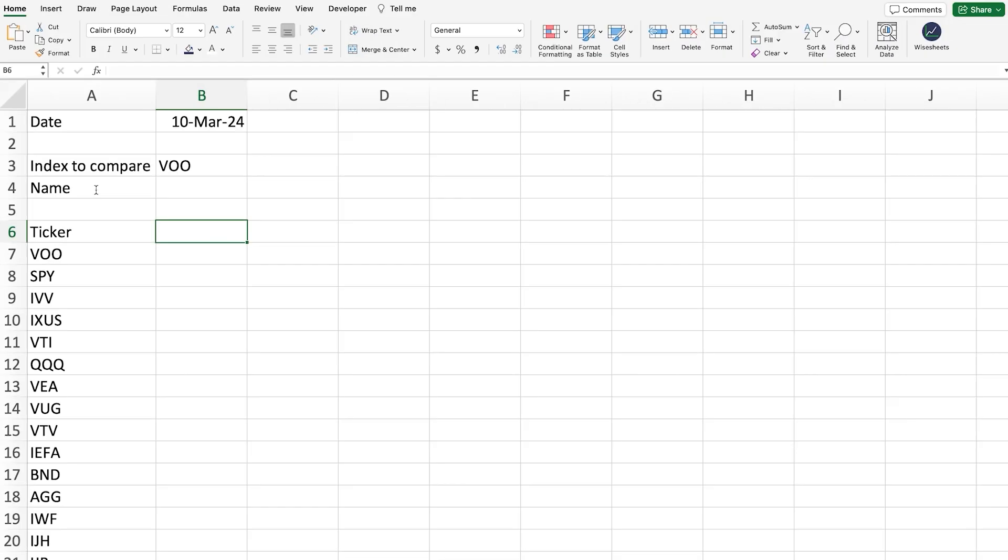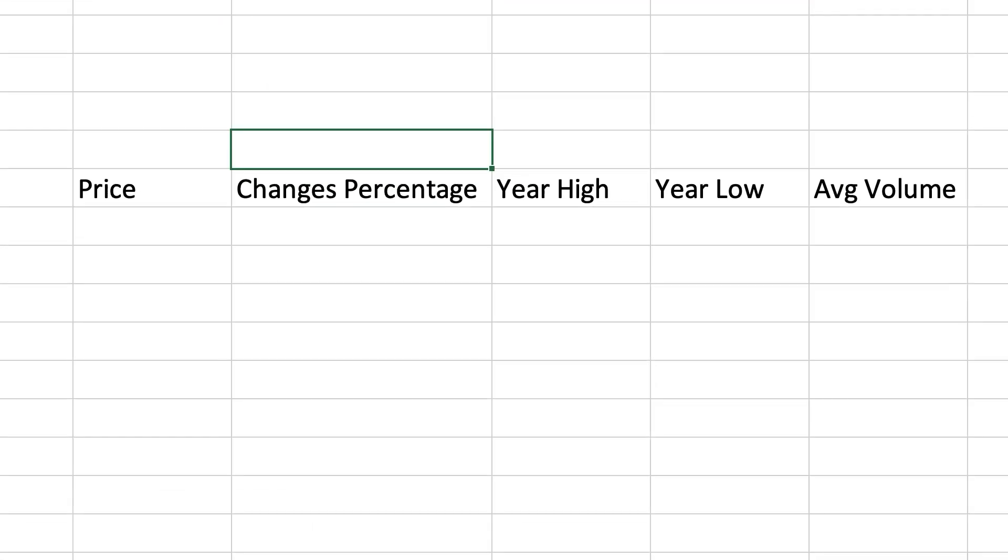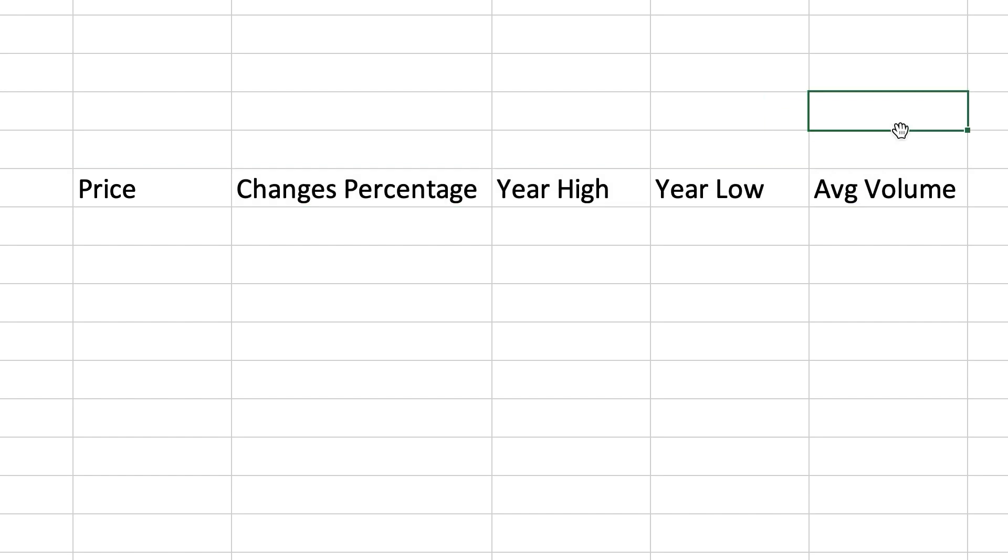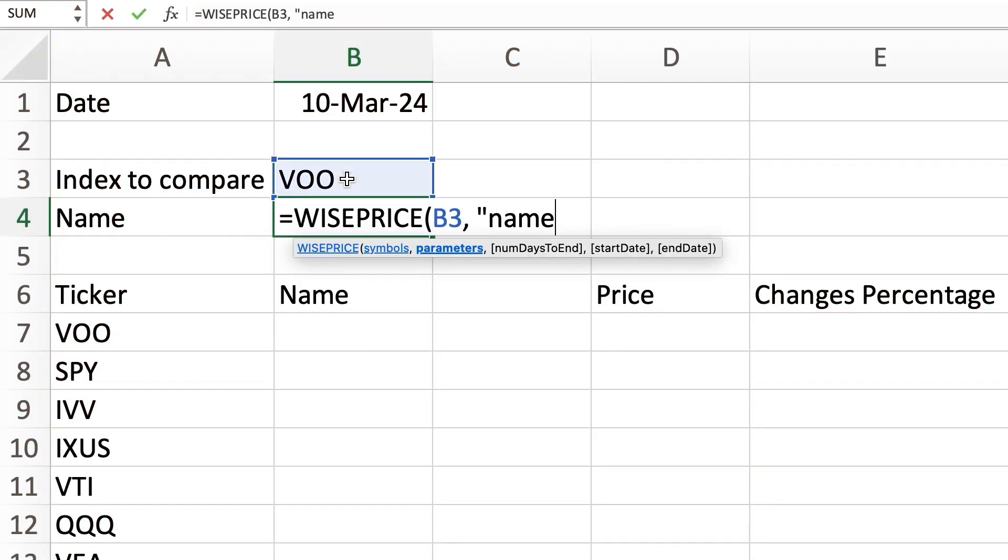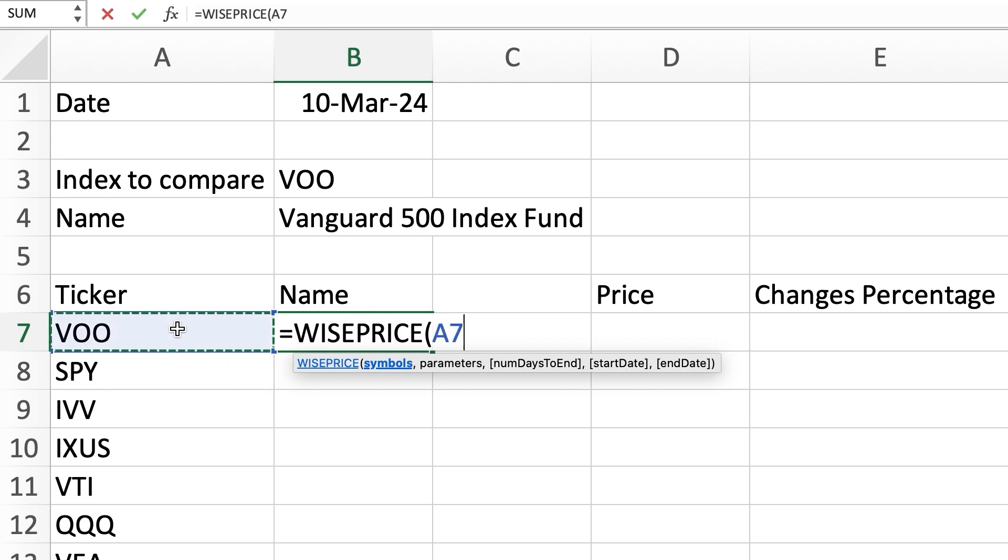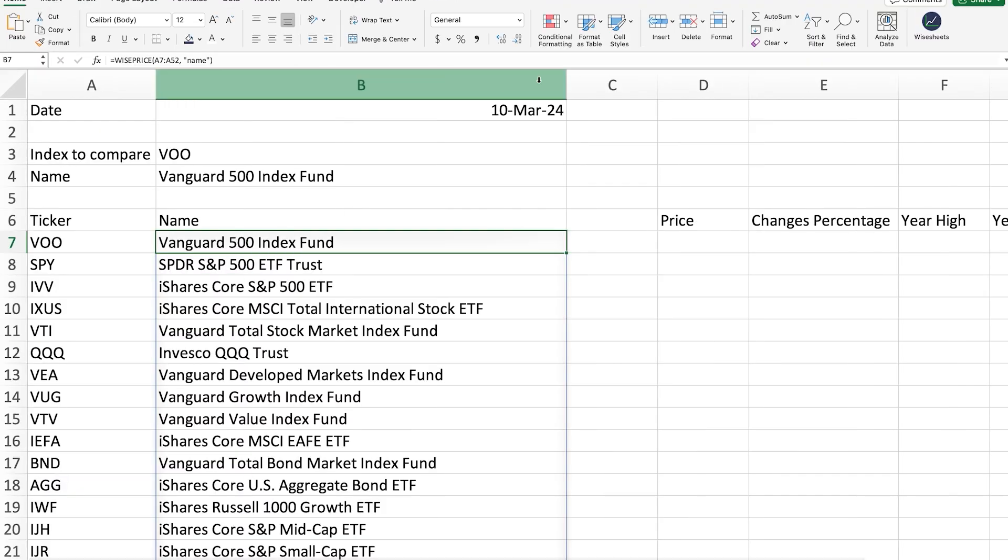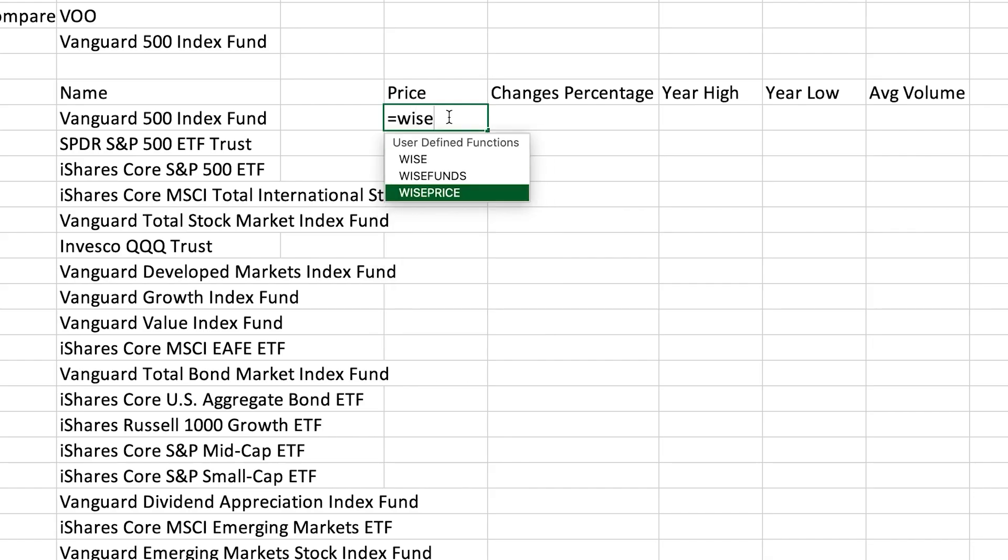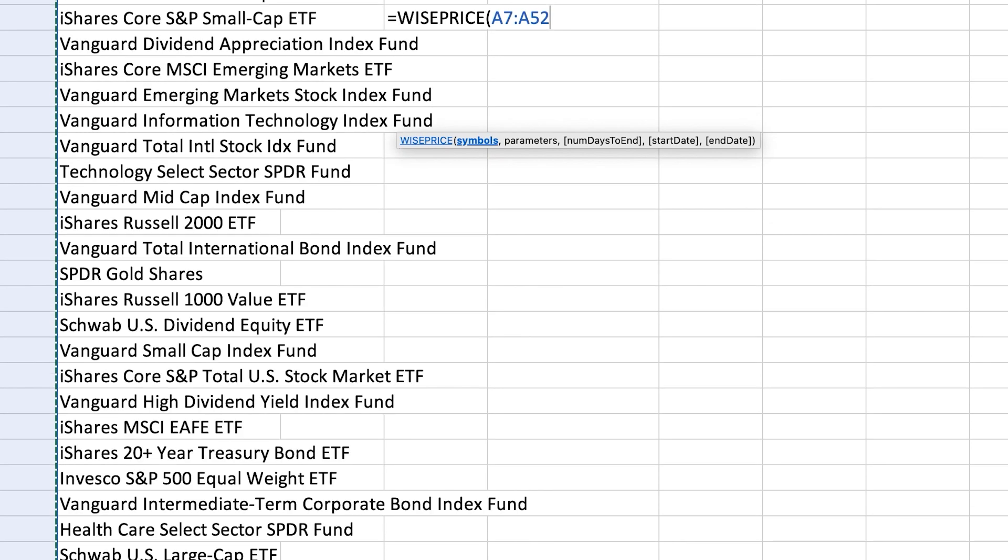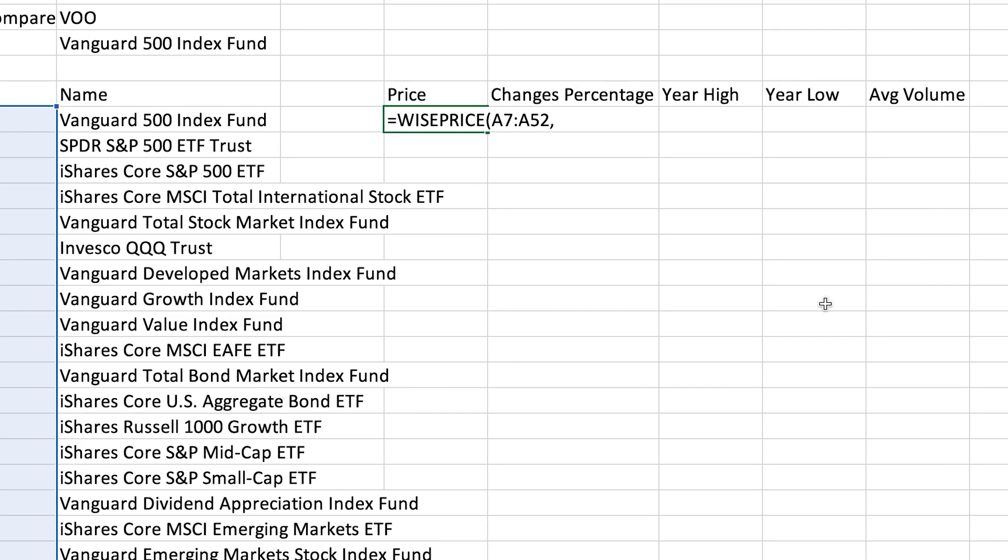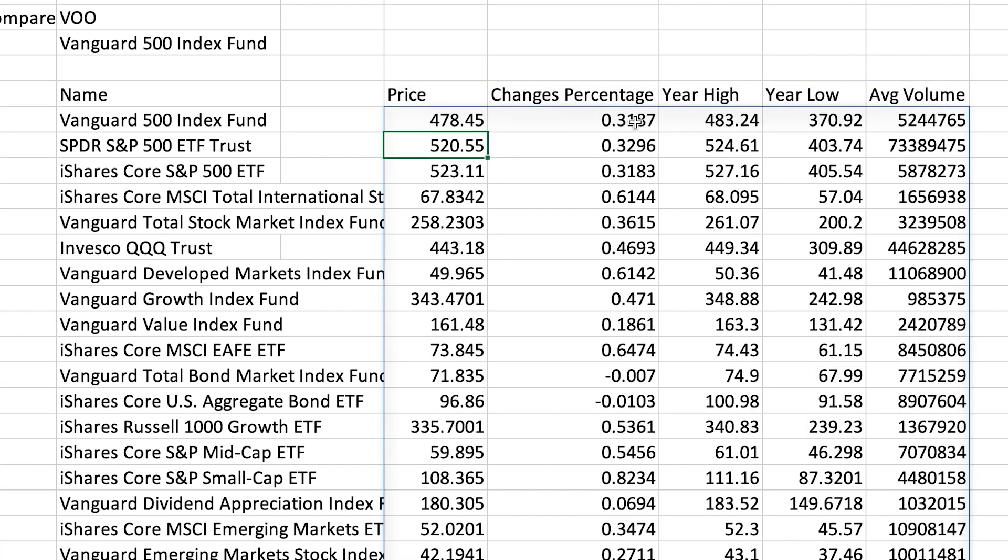Next, we gotta get the real-time metrics that the spreadsheet requires. So, we will get the price, percentage change, year high, year low, average volume, etc. You can get this real-time data using the Ysheets add-on, applying the formula that you can see right now. Or, you can also use the stock history function and the Google Finance function. We have tutorials for all of these different methods on our channel.